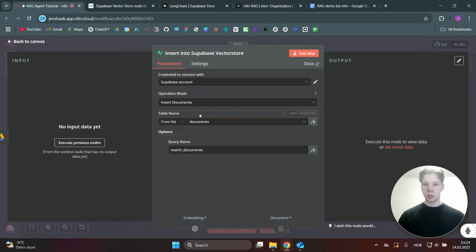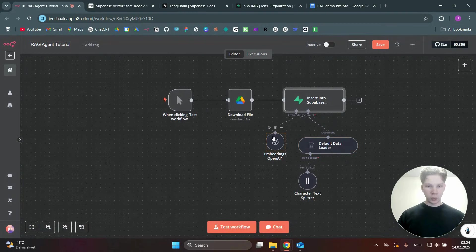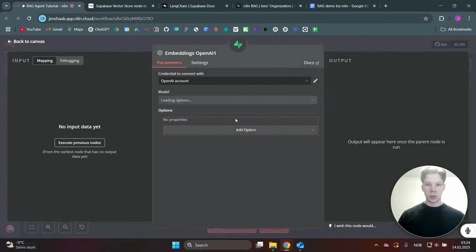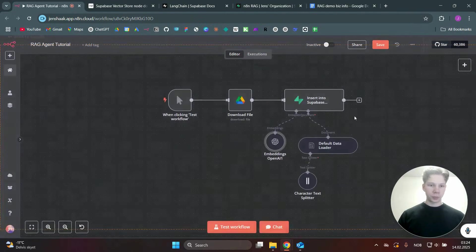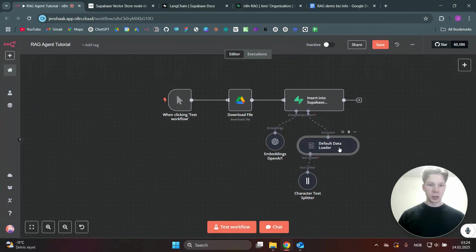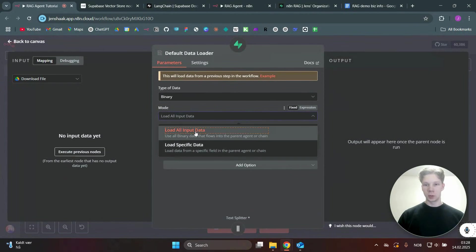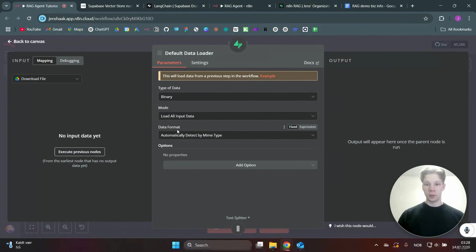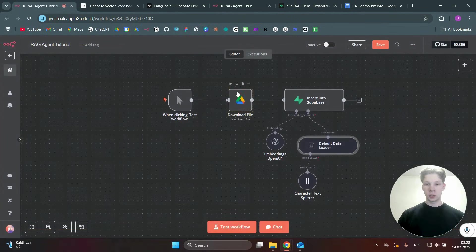In the Supabase Vector Store node, connect the Supabase account you set up earlier, set the operation mode to 'Insert Documents', and select the table you created with the SQL. Use 'match_documents' as the query name, and use OpenAI text-embeddings-3-small. For the data loader, use the default loader, set the type to Binary, and set the mode to 'Load All Input Data'. Set the data format to automatically detect by MIME type.